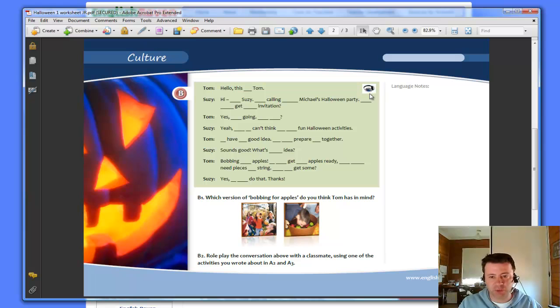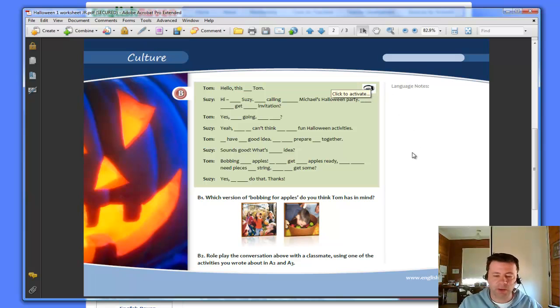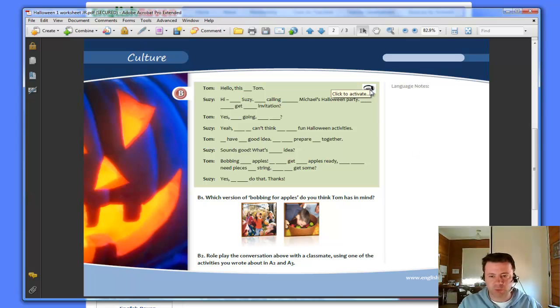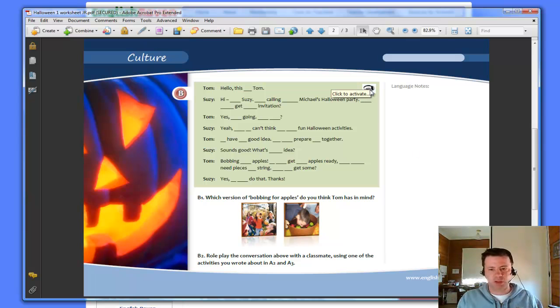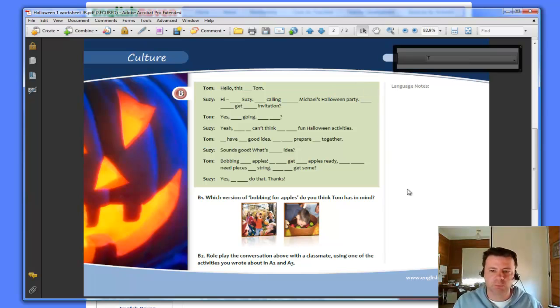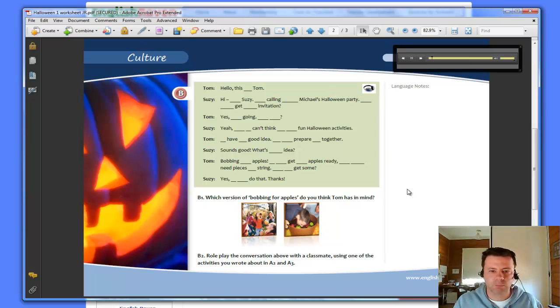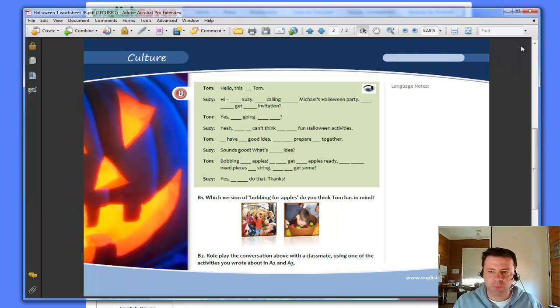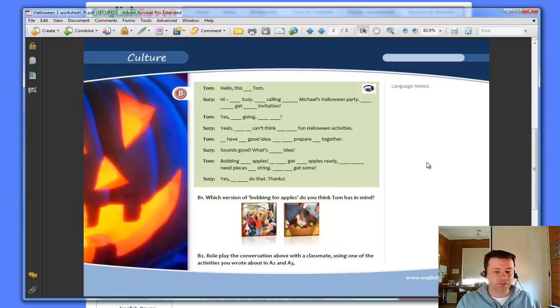Click off it and you see we have another little headphone icon there. Now again, if I click on this, it will now play the audio. It will pop up an audio option and it will play in the screen. Hello, this is Tom. Hi, it's Susie. I'm calling about Michael's Halloween party. Did you get the invitation? Yes, I'm going. OK. So as you can see, we now have audio as part of our document.